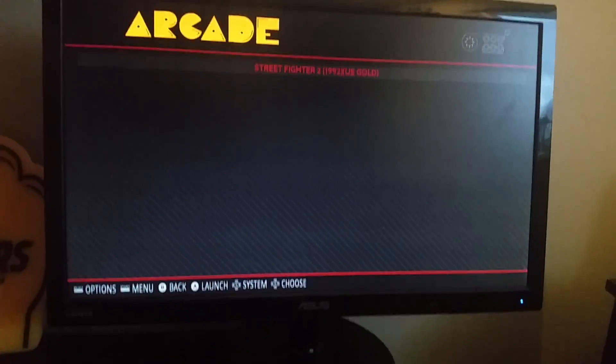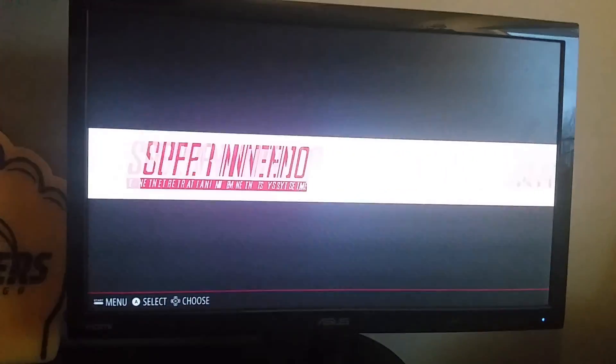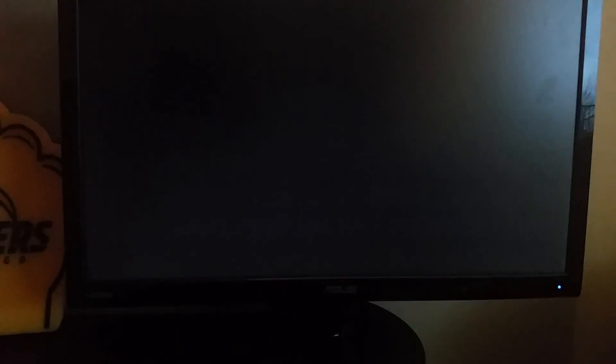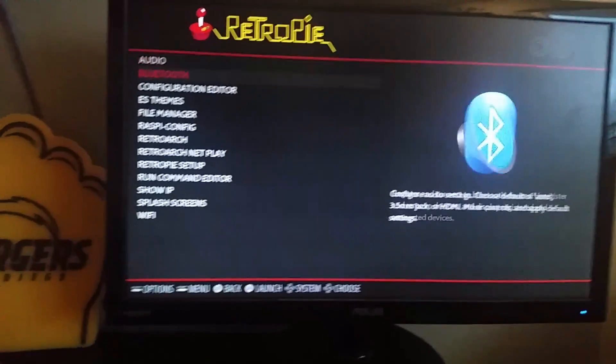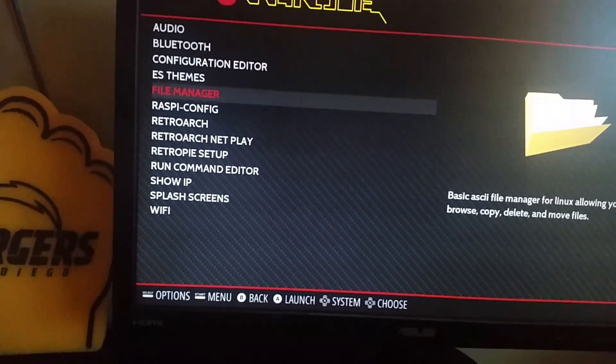So, what we're going to do is get out of here, go over to RetroPie, select that, go down to File Manager, select that, and it'll take you into this screen.